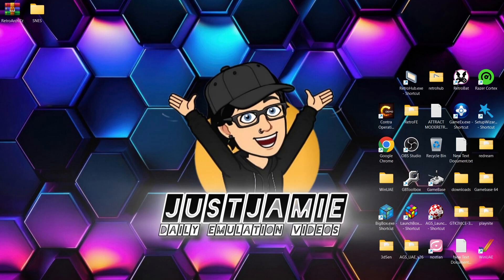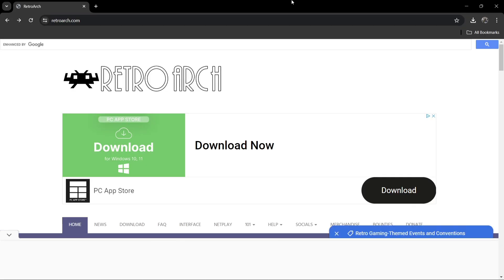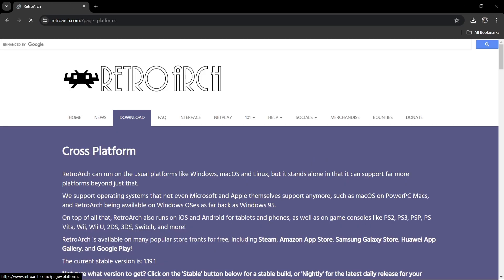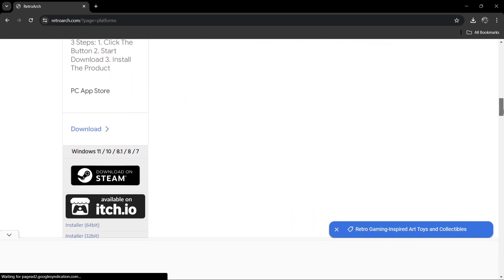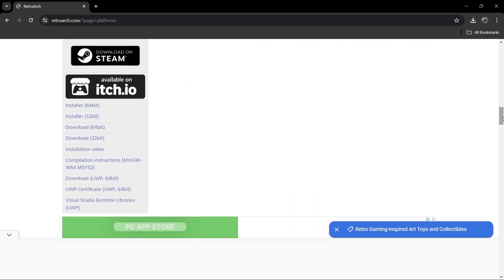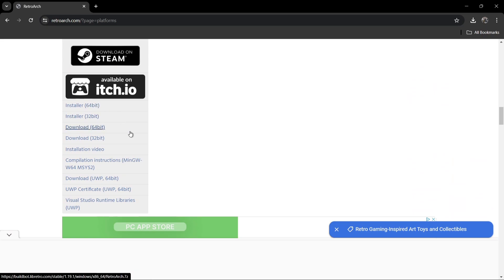So first things first, what we're going to do is head over to the RetroArch website. We're going to go to download, and if we just scroll down we're going to find a little section here. We've got install 64-bit, 32-bit install download, and also a 32-bit download.